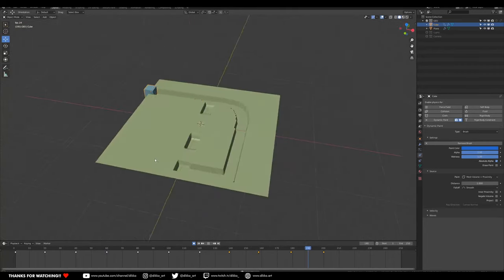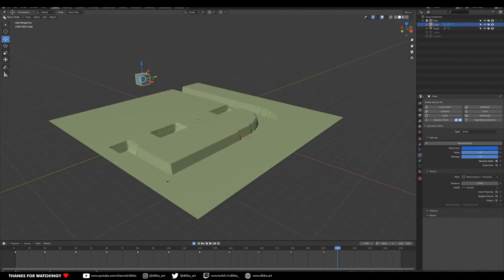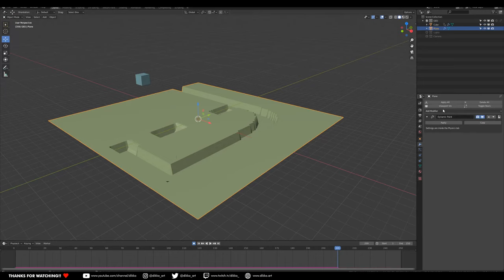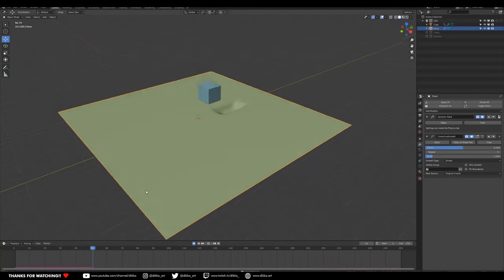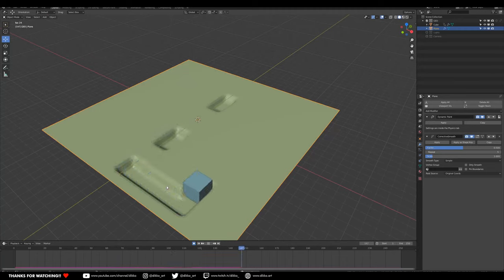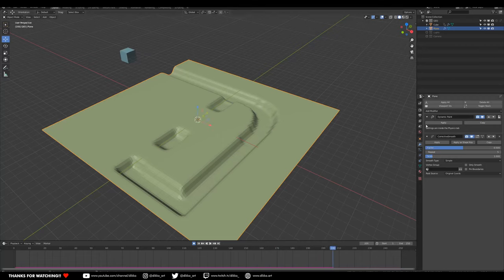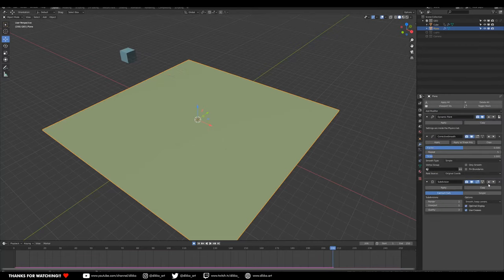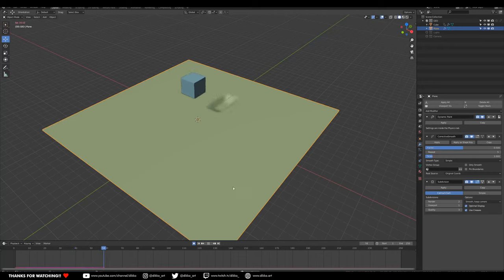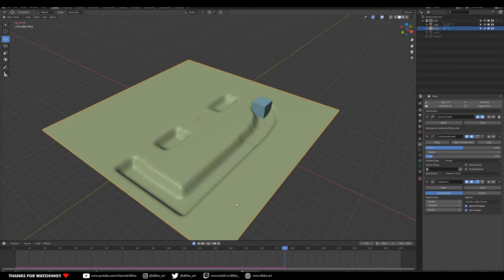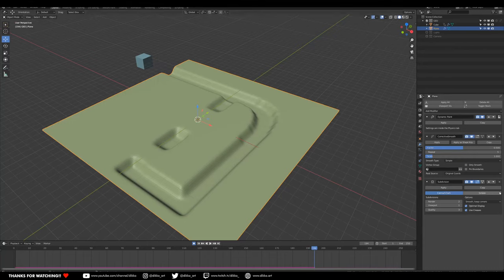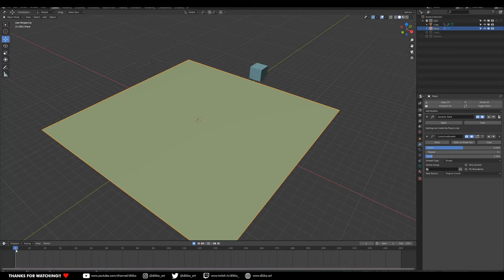It actually cuts into the ground as well, which is really cool. If you want to smooth that out and make it look a bit more natural, you could add a Corrective Smooth modifier. There it goes — it looks a bit more natural. You could even add a Subdivision modifier on top to make it look even smoother, and then shade smooth to smooth out the normals so it doesn't look as jagged.